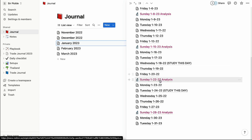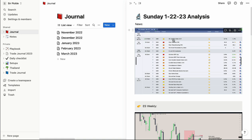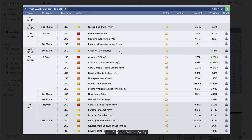Let's go to a random day — January 22nd, 2023. The first thing I do is put in the news. I go to forexfactory.com, that's where I get my economic calendar, and I'll screenshot the entire week's news and paste it in.